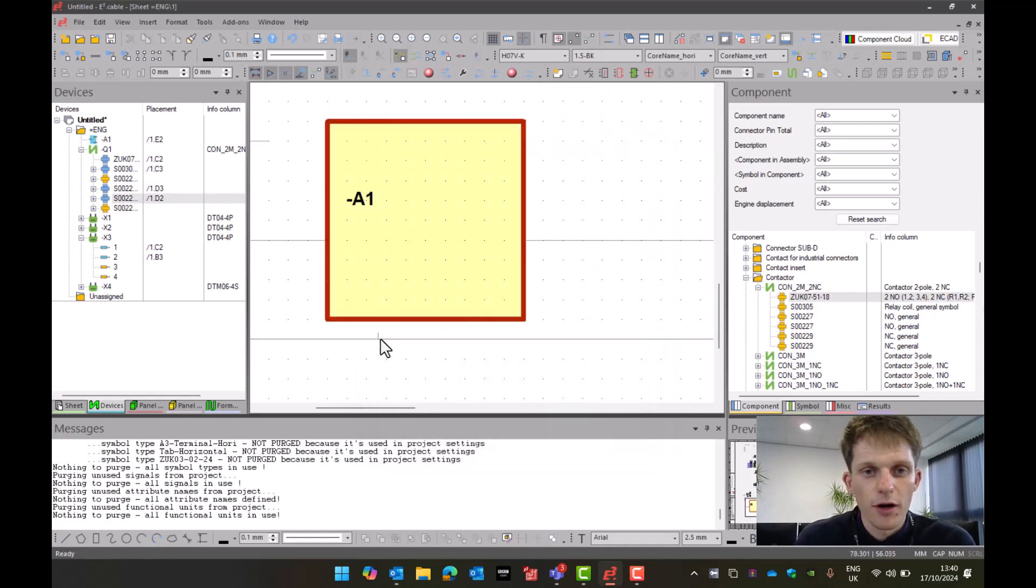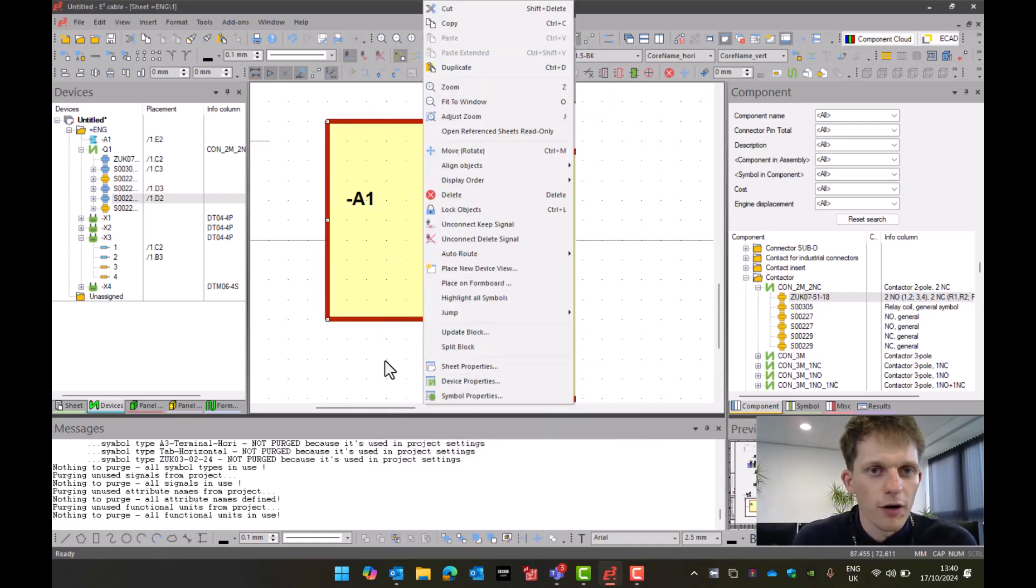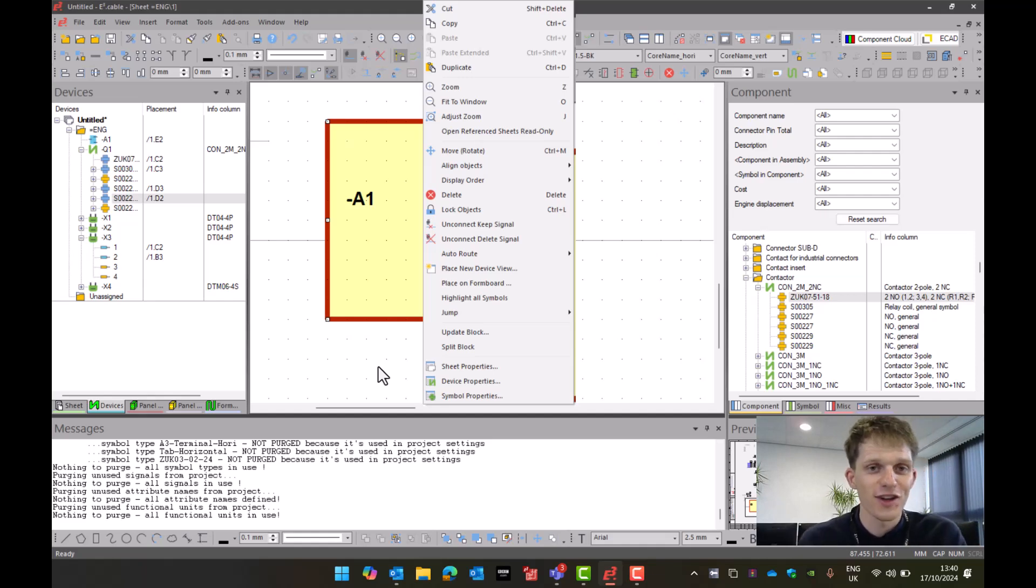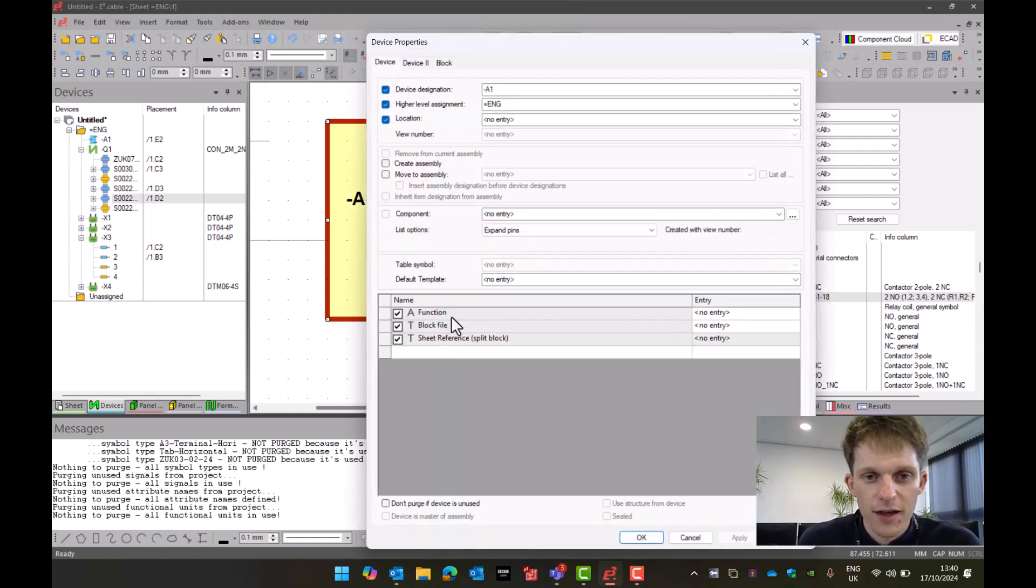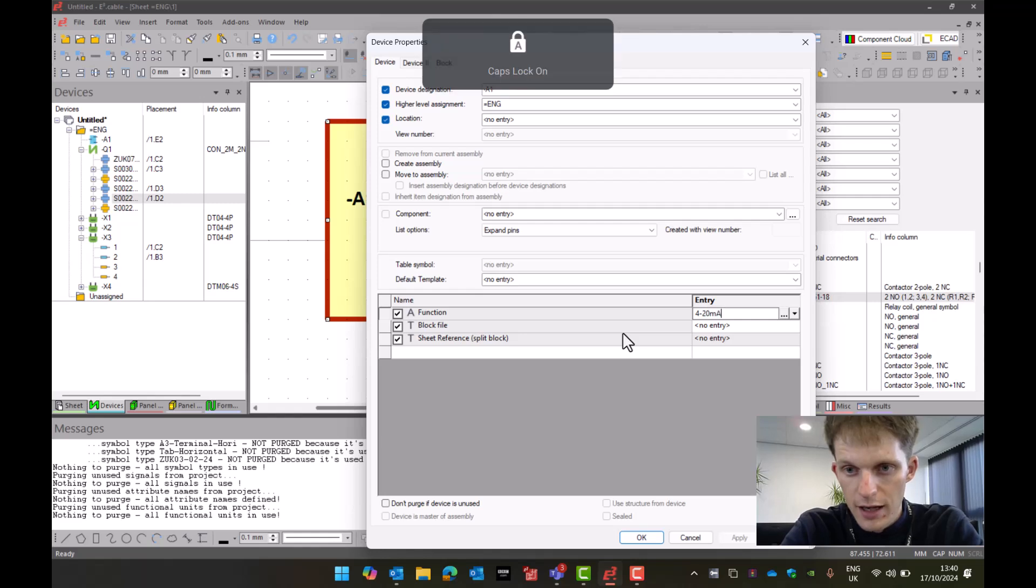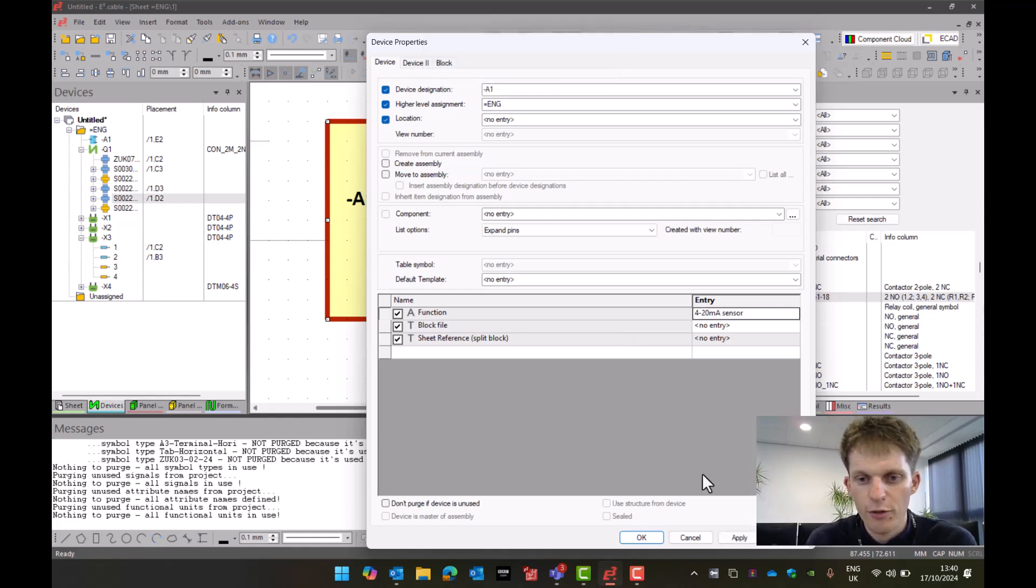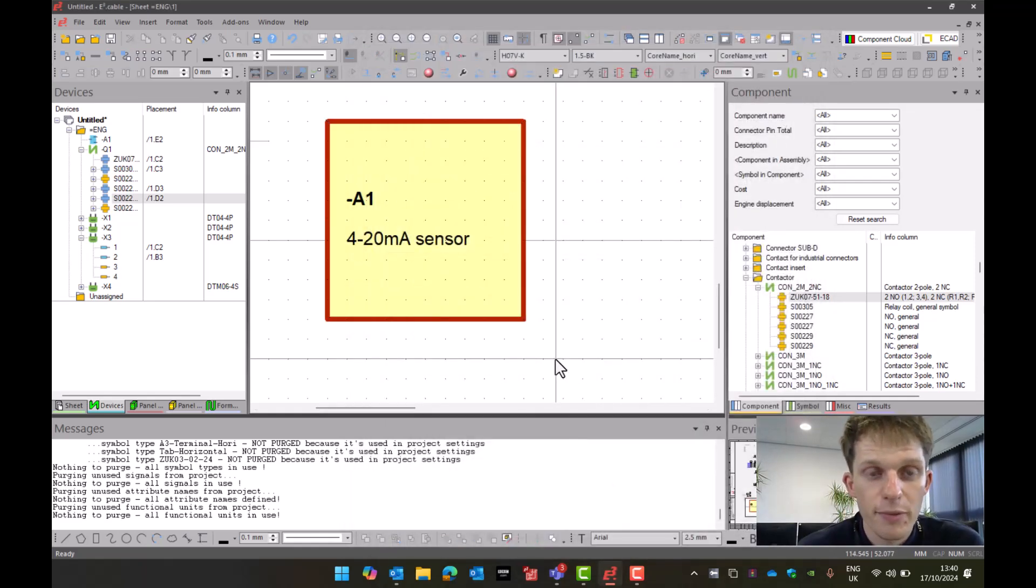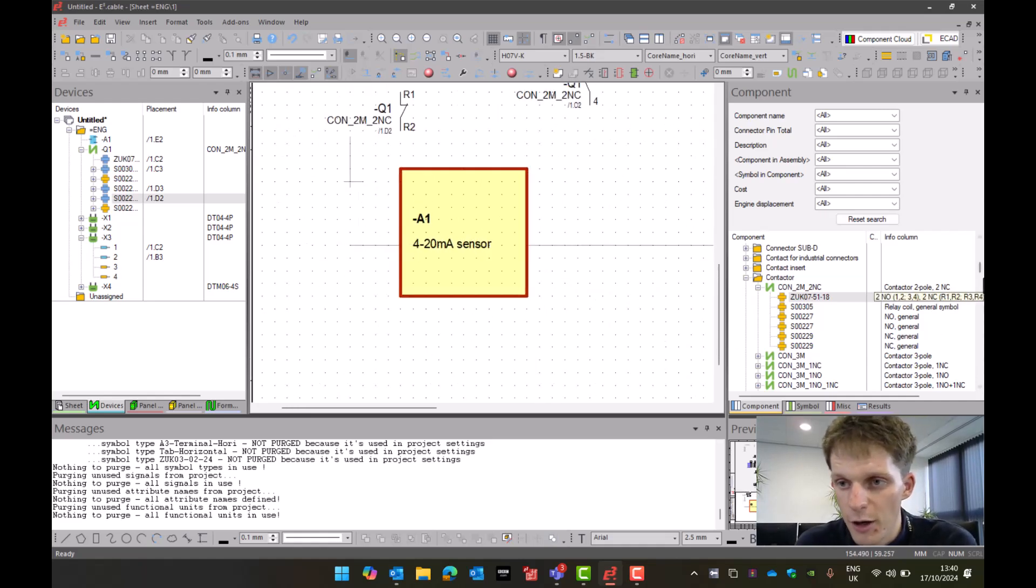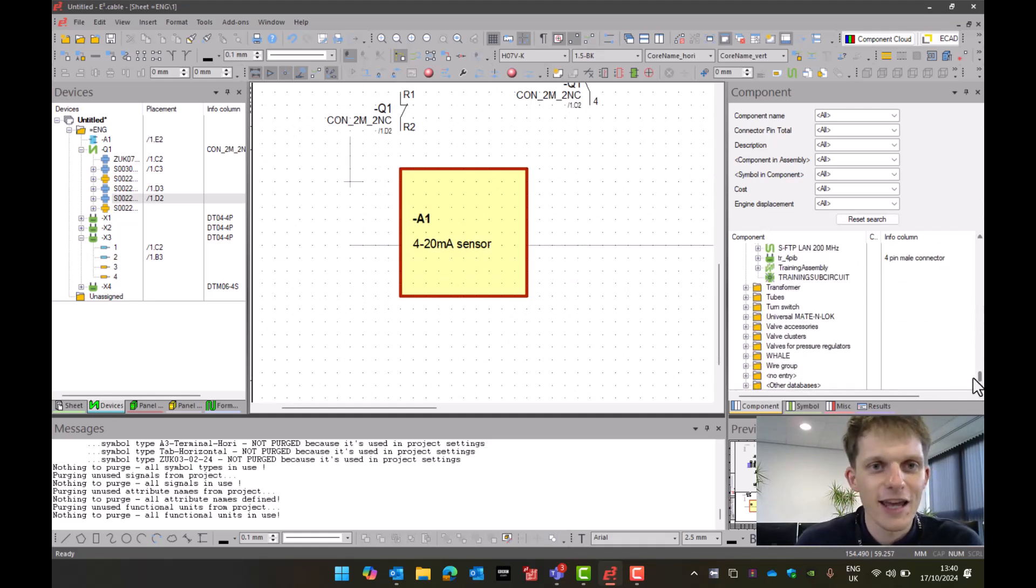I press okay and I place my block. I've now got a block here called A1. Now what is my block? My block could be a phone, an aeroplane, a tank, a car, a sensor, a transducer - it can be anything. If I go on to my device properties, and I here I've got function, let's just call it a 4 to 20 milliamp sensor. I've added a sensor into my project. Now it's important with these parts that they are not brought in on a bill of material in E3 unless they are a database block.